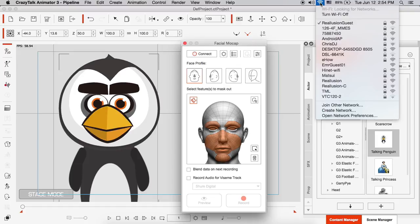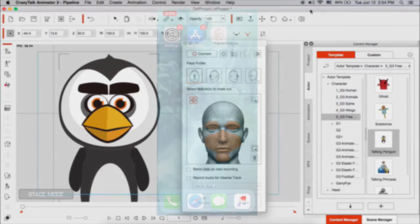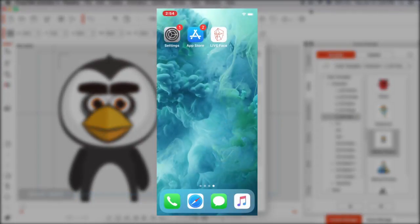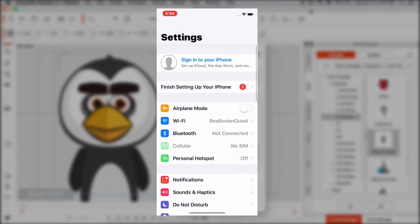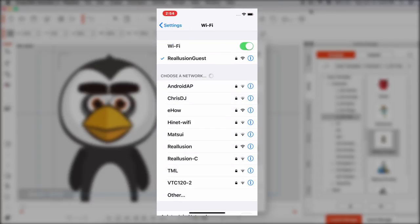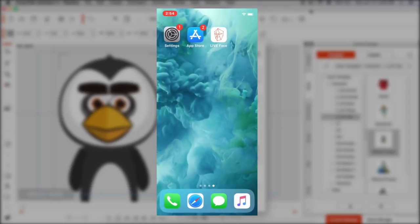So how do we connect them? Well, it's simple. I'm going to go into Wi-Fi here. And I'm going to make sure that my MacBook is connected to a network. In this case, Reillusion Guest. It's connected. Then I'm going to go into my iPhone X. I'm going to go to Settings. I'm going to make sure also that I'm connected to that same network.